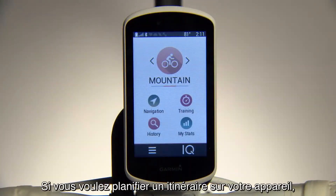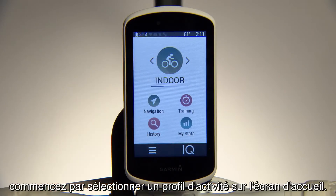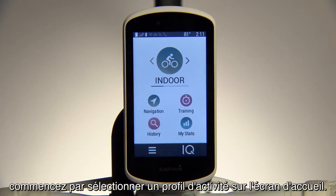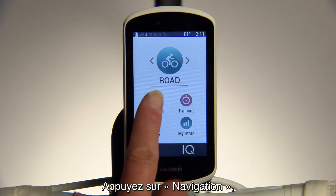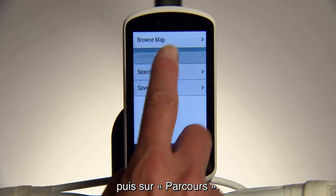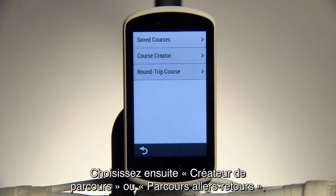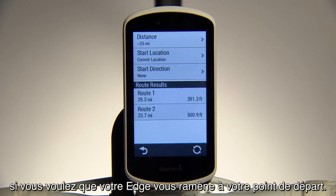If you'd like to plan a course on your device, get started by selecting an activity profile from the home screen. Tap on Navigation, then Courses. From there, select Course Creator or Round Trip Course if you want Edge to take you back to your starting point.